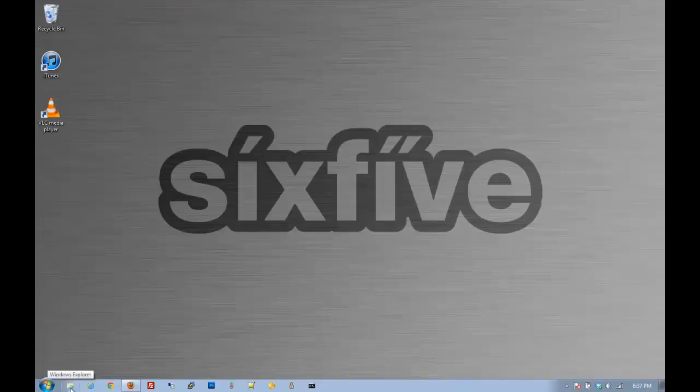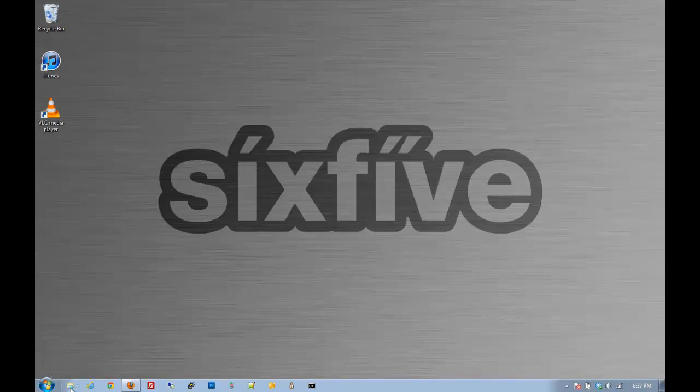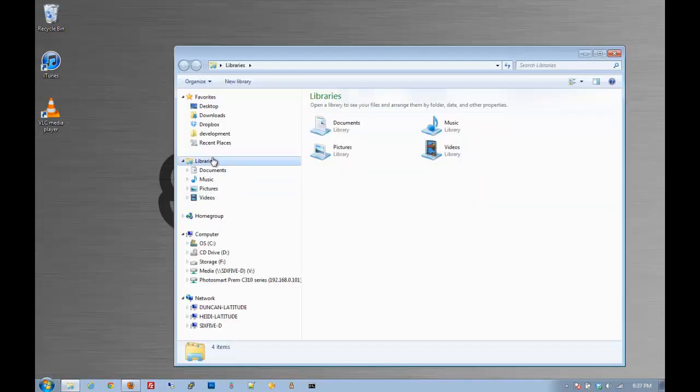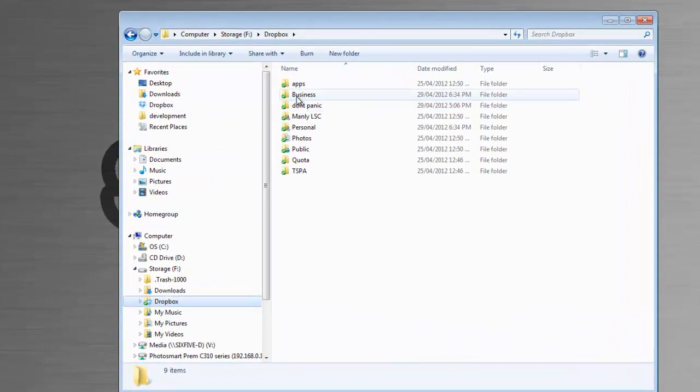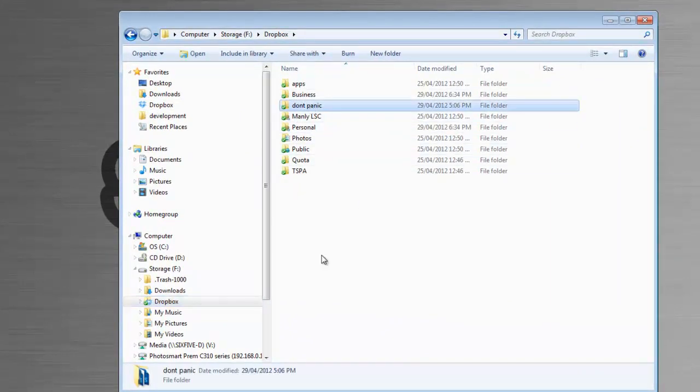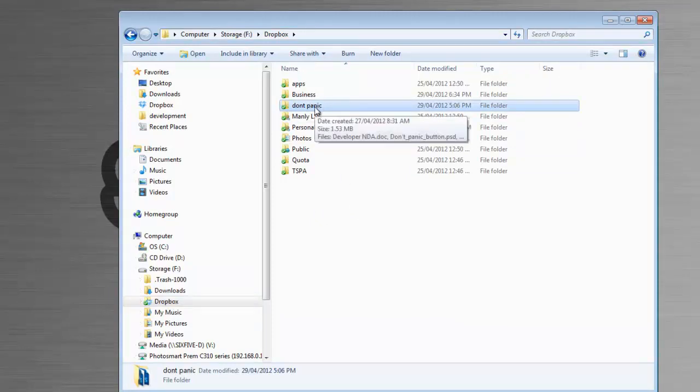I'm going to assume that you've got Dropbox installed. We're going to go to Windows Explorer, hit the Dropbox icon up here, and there's all my folders for Dropbox. I've got a folder called Don't Panic here that I want to share with my friend Jane.